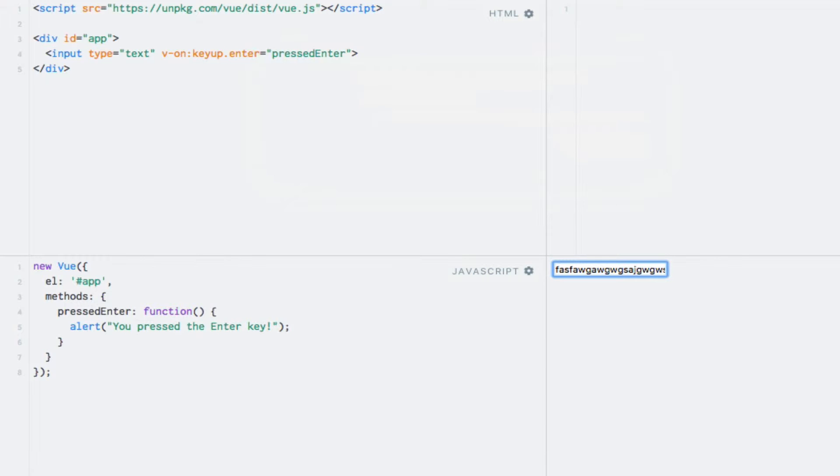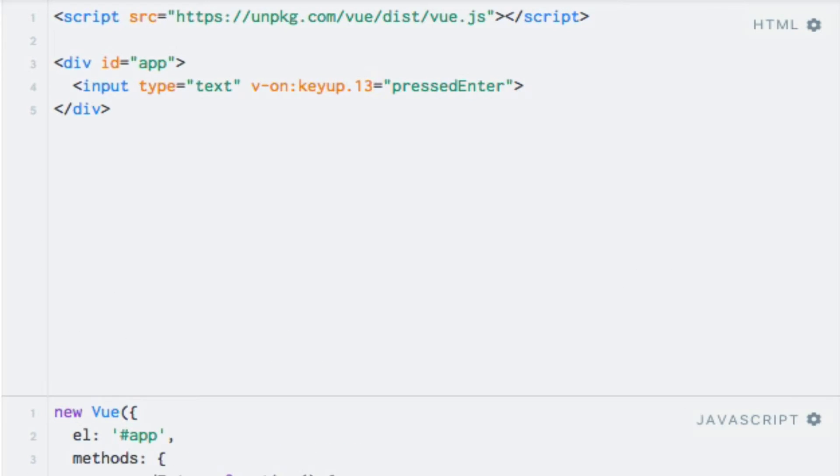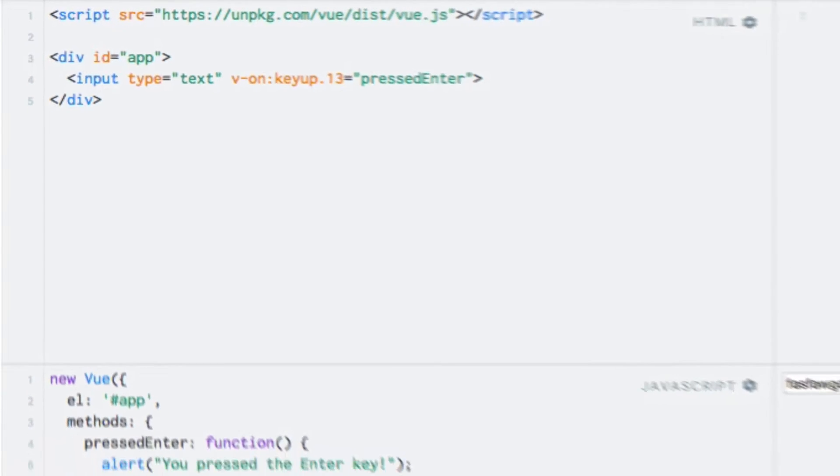And if you need other keys than the available key modifiers, then you can use a number as the modifier instead. This number represents the character code, exactly as in vanilla JavaScript. If I replace the enter key modifier with the number 13, which is the character code for the enter key, then we should see that the alert is still showing.